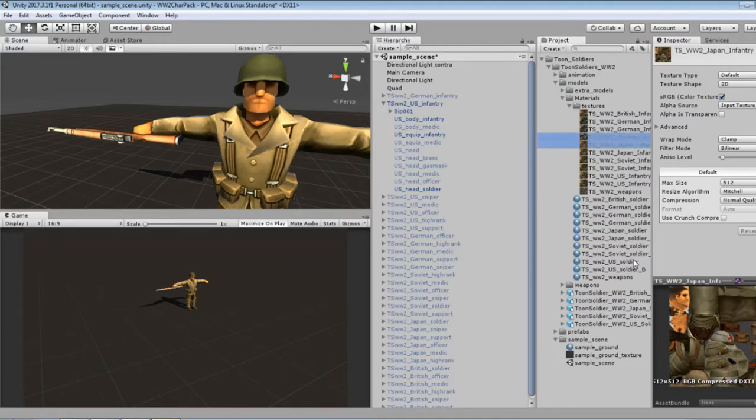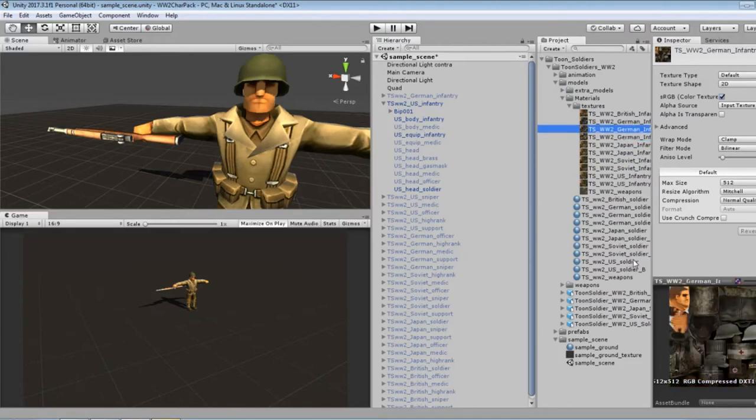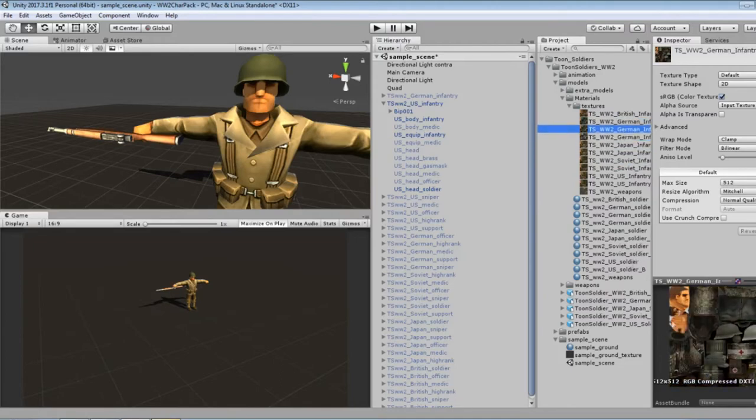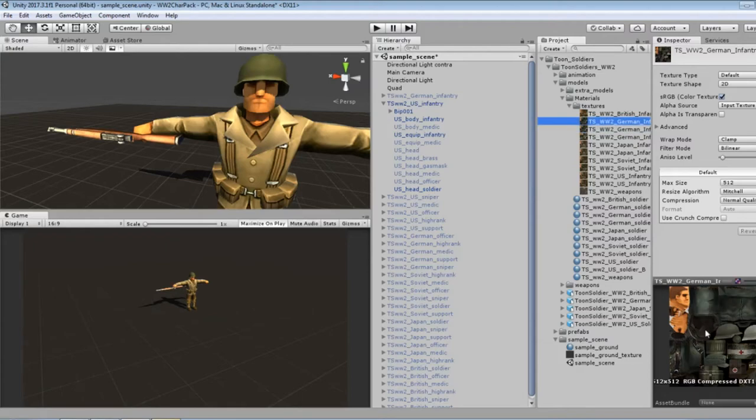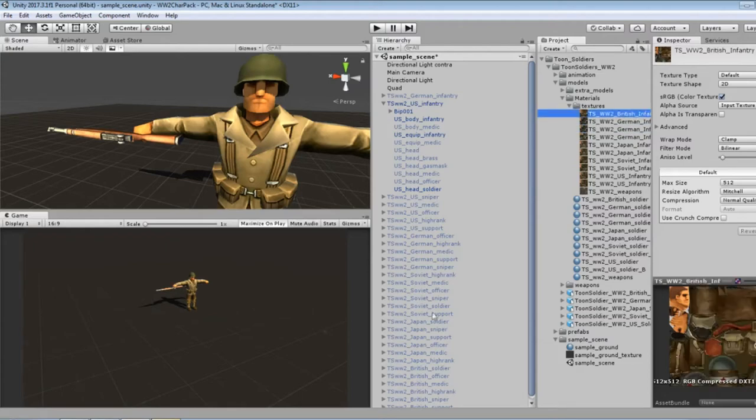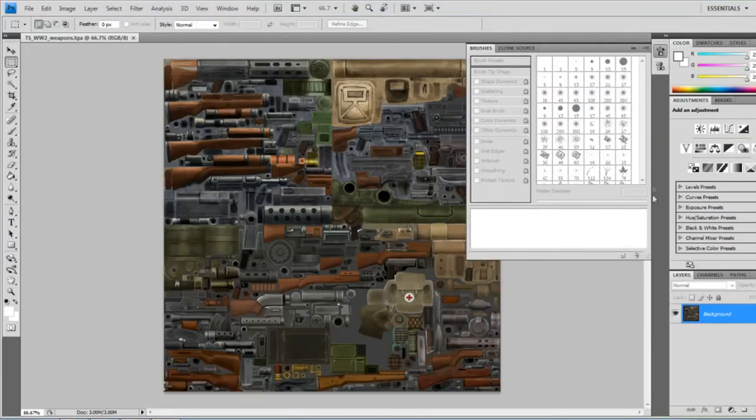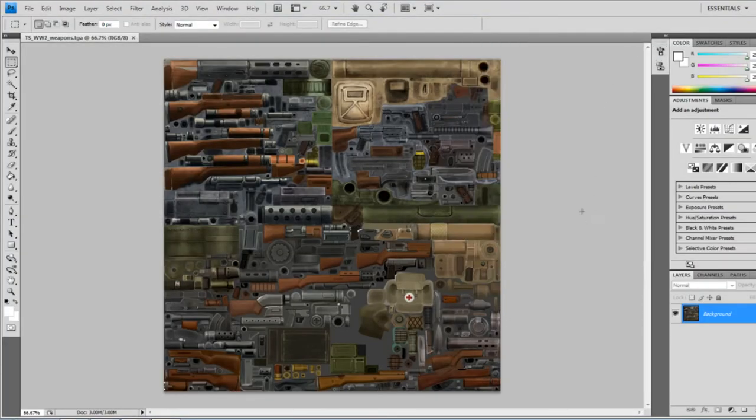Here you can see all the different textures. So yeah, there appears to be some, well that's nice, the camo for the Germans instead of just the gray. Yeah, look at that. Very nice.